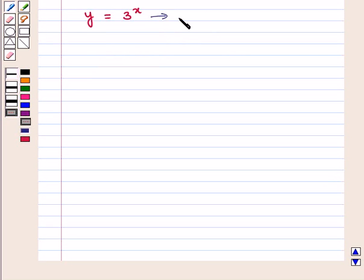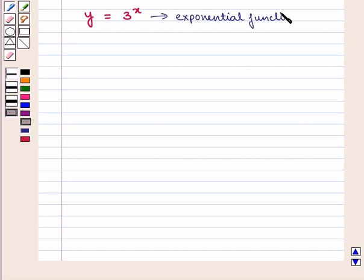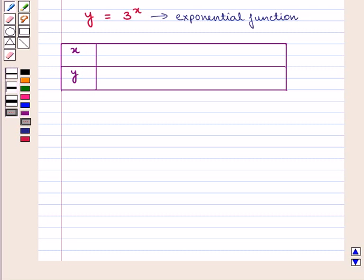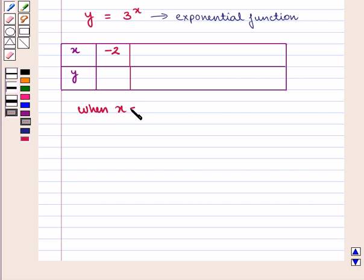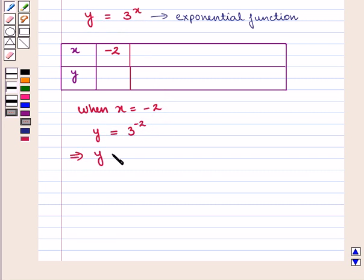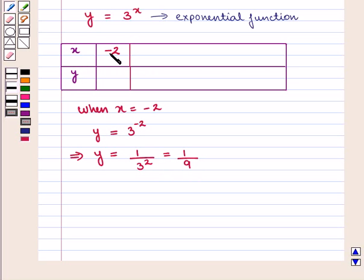It is an exponential function. Let us make a table of values. In this equation, if we put the value of x as minus 2, that is when x is equal to minus 2, then we get the value of y as 3 raised to power minus 2, which implies that y is equal to 1 upon 3 raised to power 2, that is 1 upon 9. So when x is equal to minus 2, we get y as 1 upon 9.